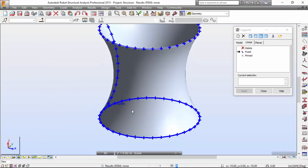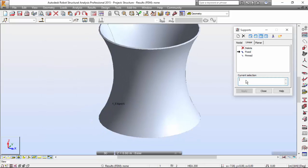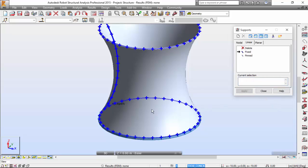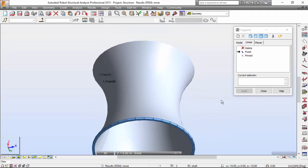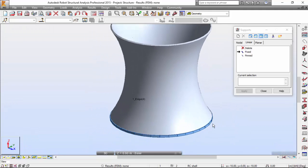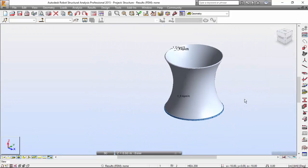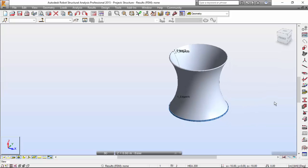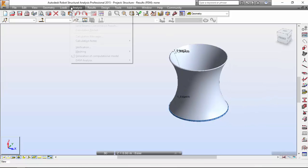You've got the edge highlighted. I'm going to apply the fixed support and close that. Now I'm going to set the meshing options.